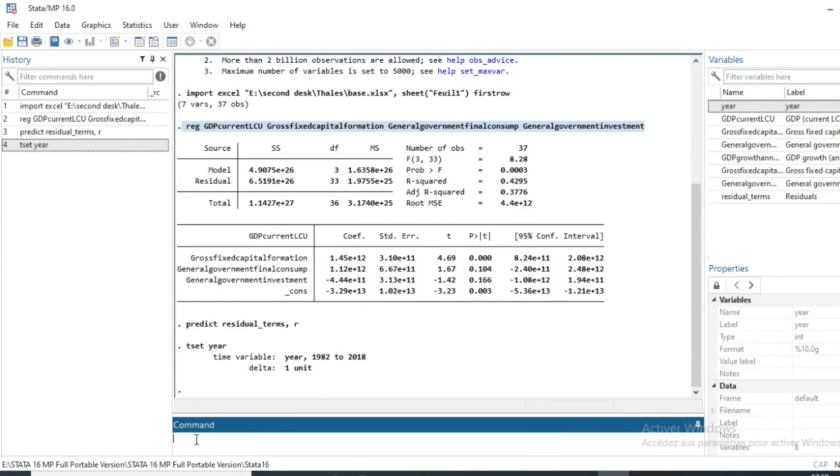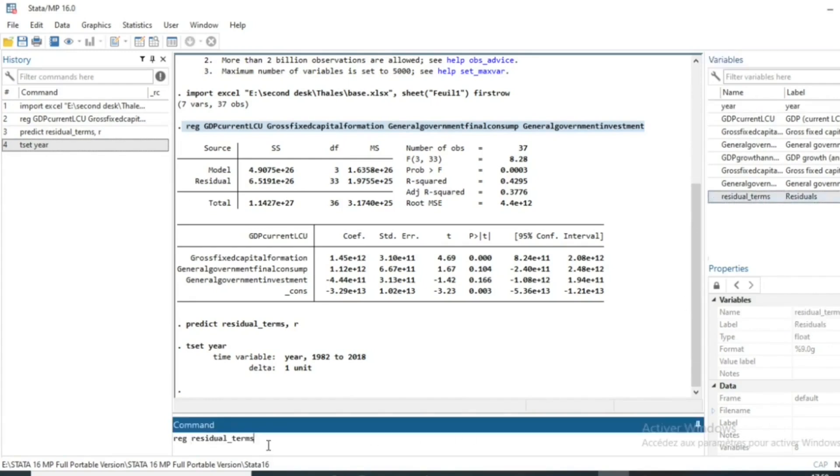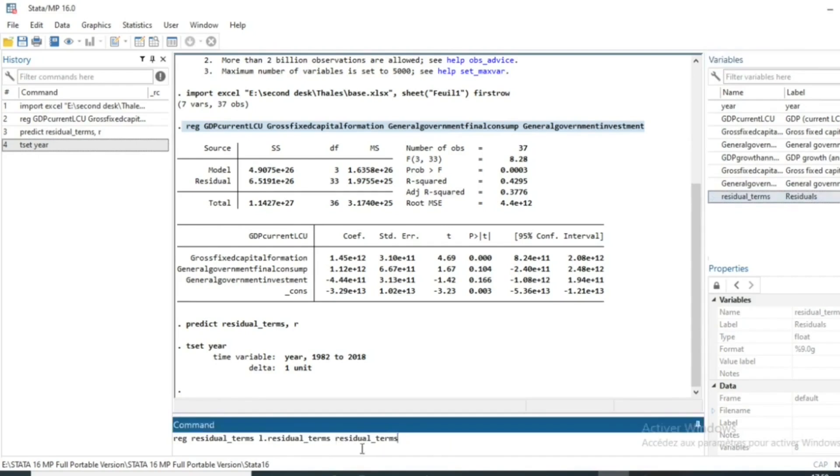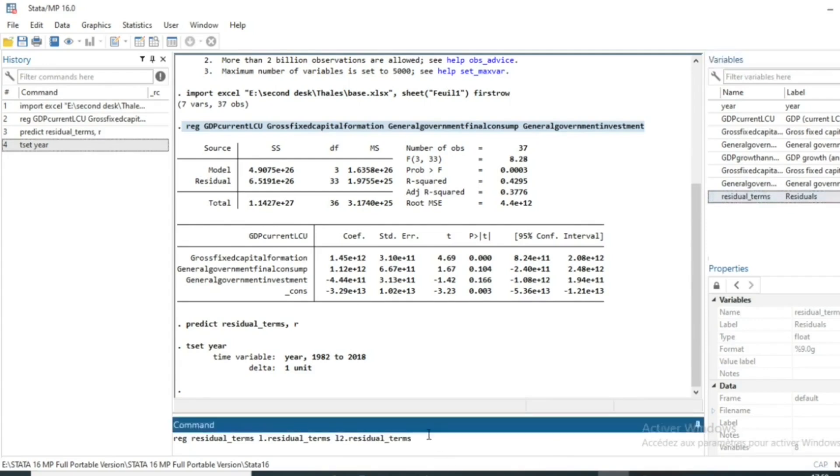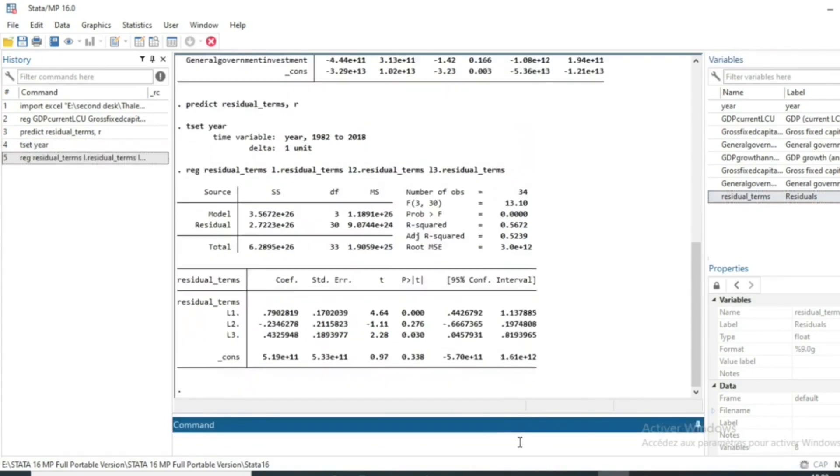So the last step is to run a model of residual terms. We will regress using our command reg. Our dependent variable in regression will be residual_terms. And the independent variable will be the lagged value of residual_terms. So we will use L dot residual_term for lag 1 residual term. After that we will use lag 2 L2 dot residual. And finally we will include our third lag 3 residual and we estimate the model.